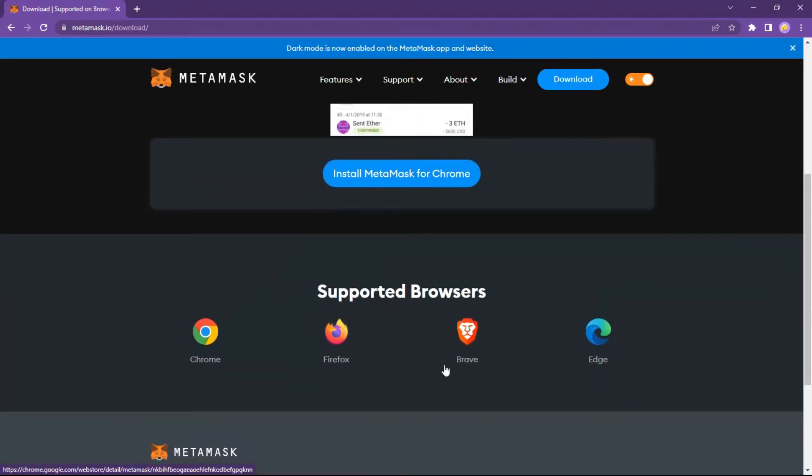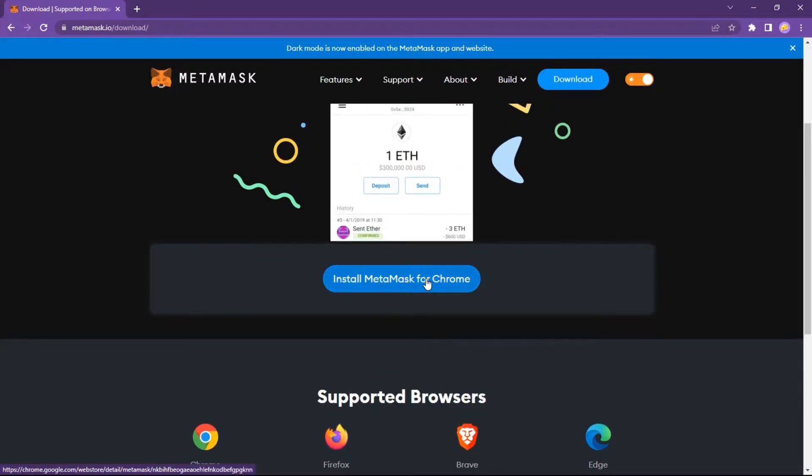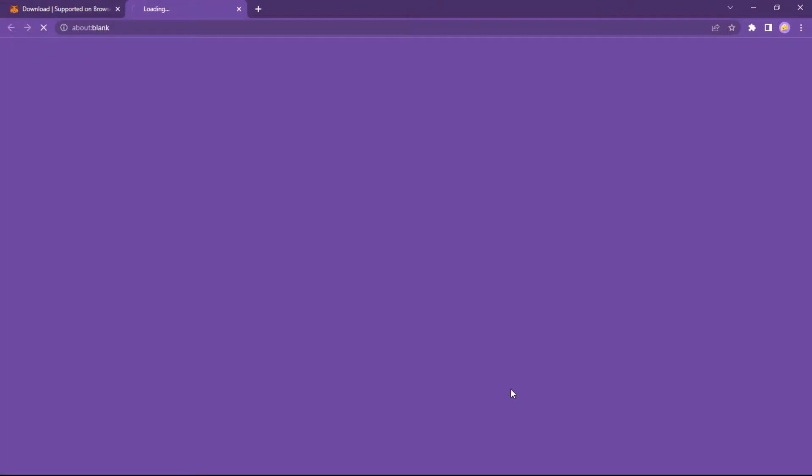MetaMask supported browsers: Chrome, Firefox, Brave, Edge.